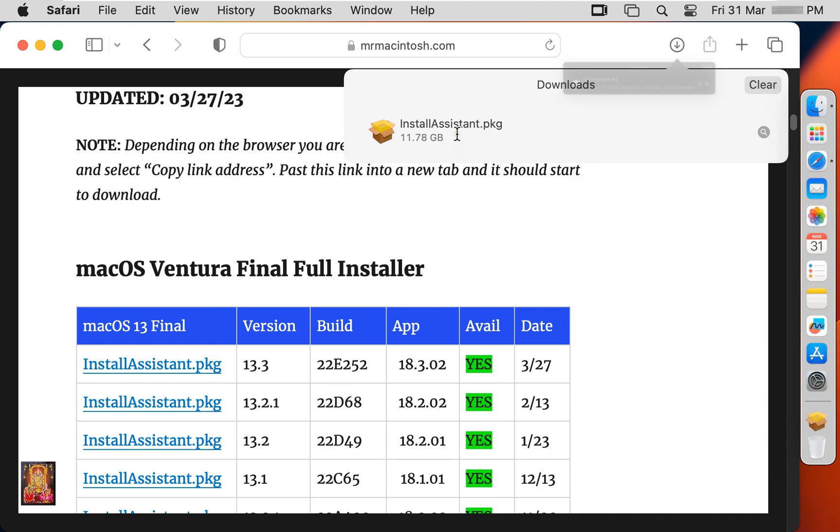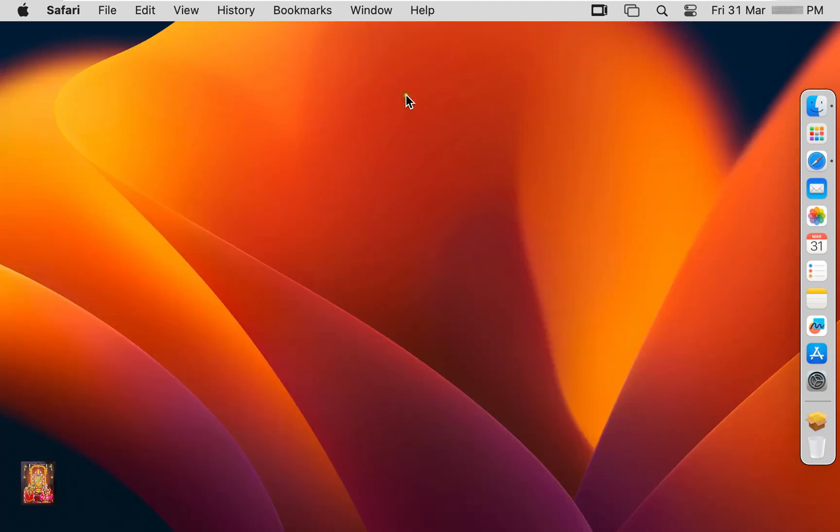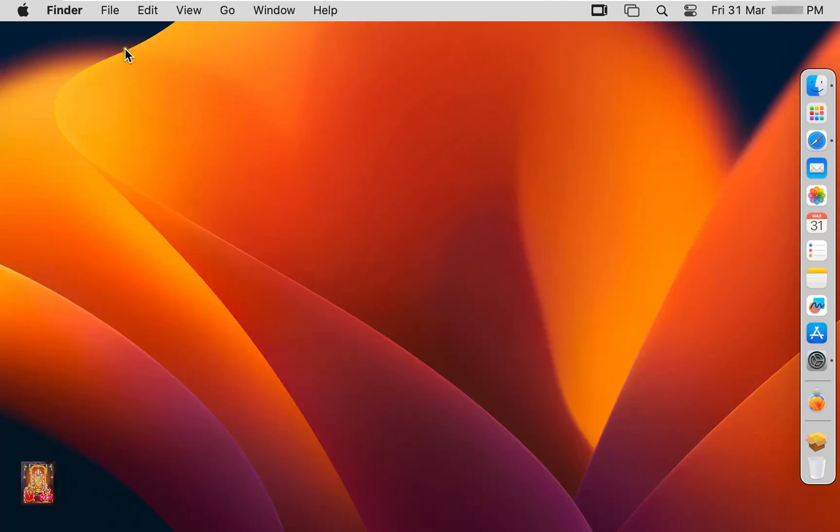Now our downloading is completed. Let's close the web browser. I am increasing the screen resolution of my macOS desktop to have better visibility of our software.